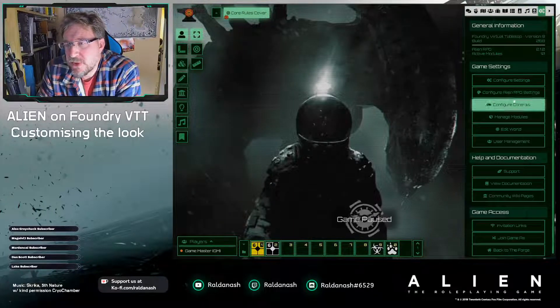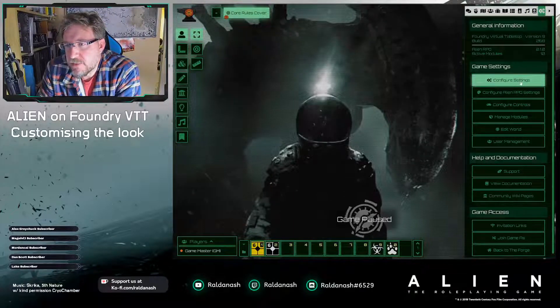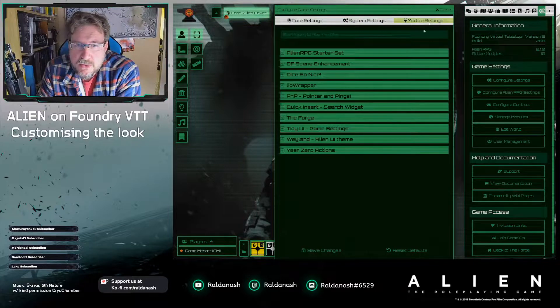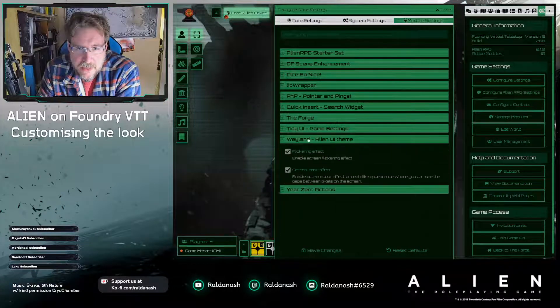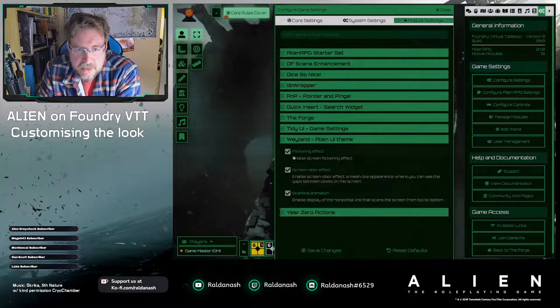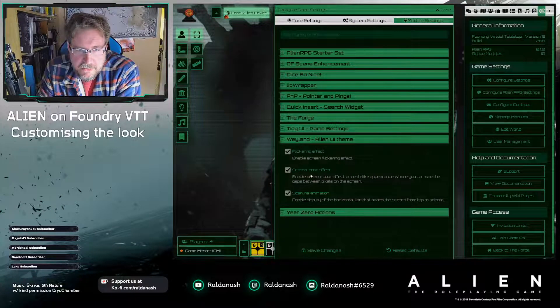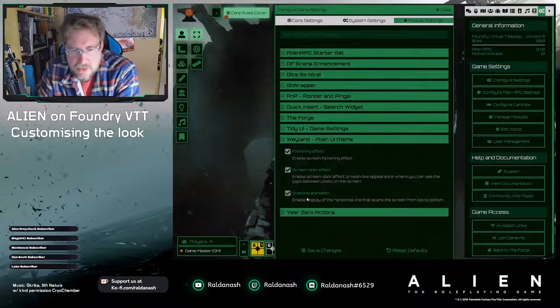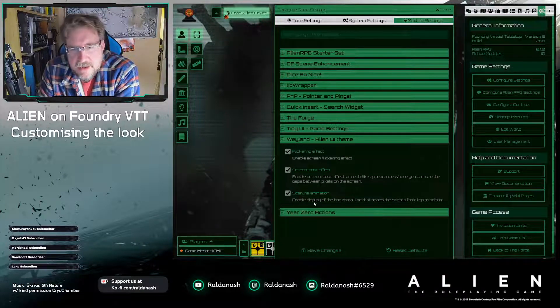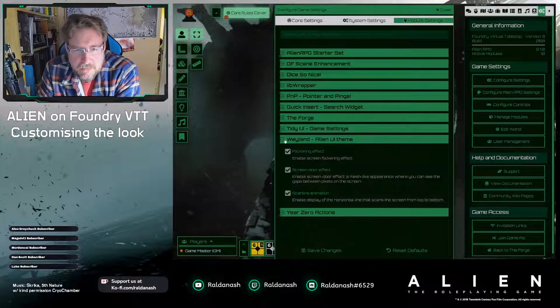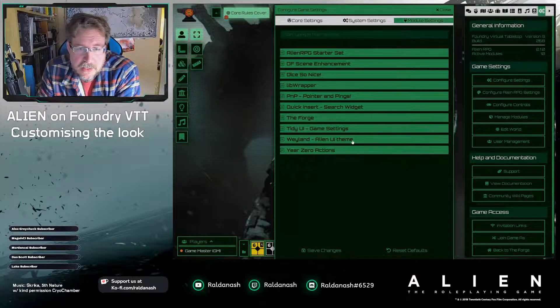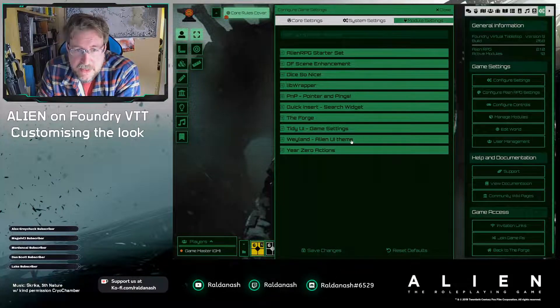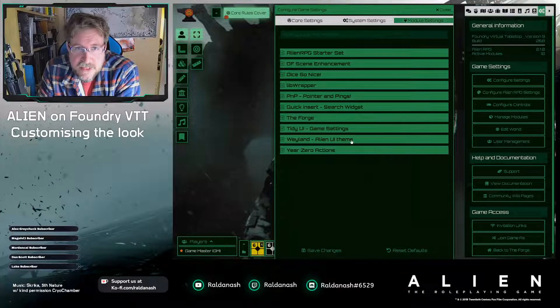All of those, again, you can change them here under settings. You go to module settings, you find the Wayland. You can get rid of the flickering, the screen door effect, that's what they call this mesh look, and the scanline animation. You can keep them on, so you've got three different ways of modifying it.